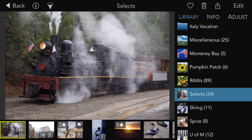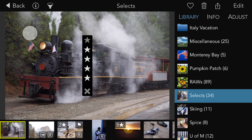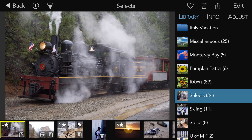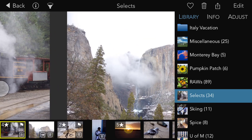You can rate or flag three different ways. The first way is with a gesture. You can swipe up on the left side of the image to set the rating, and you can also swipe up on the right side of the image to flag or remove the flag.